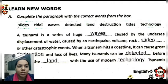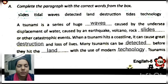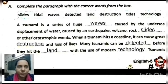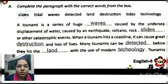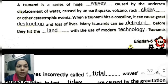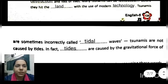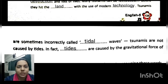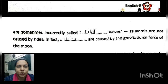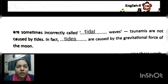When a tsunami hits a coastline, it can cause great destruction and loss of lives. Many tsunamis can be detected before they hit the land with the use of modern technology. Tsunamis are sometimes incorrectly called tidal waves, but tsunamis are not caused by tides. In fact, tides are caused by the gravitational force of the moon, which has one-sixth the gravitational force of the Earth.